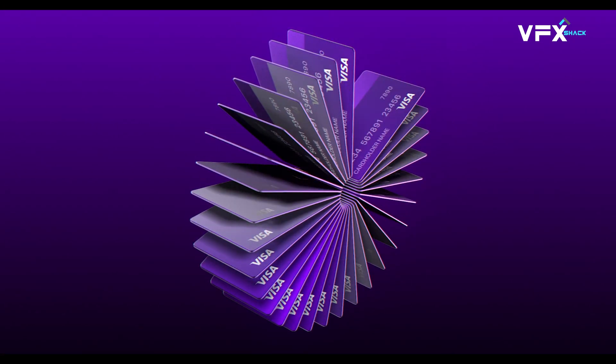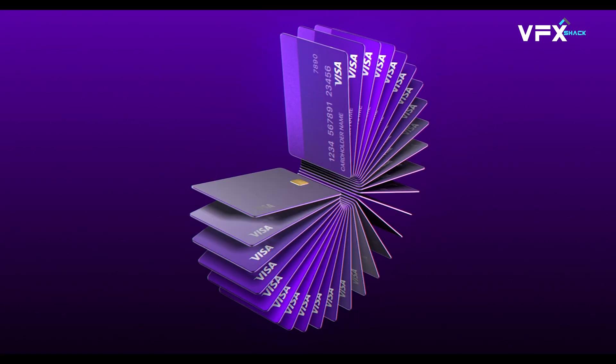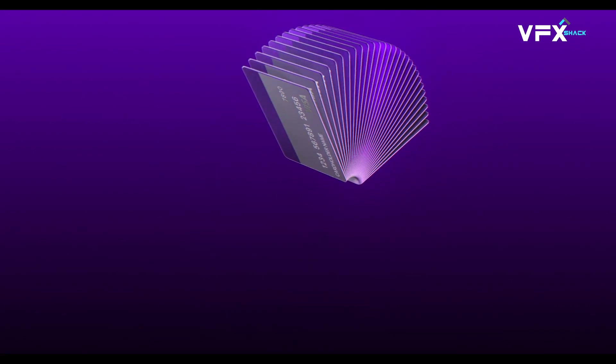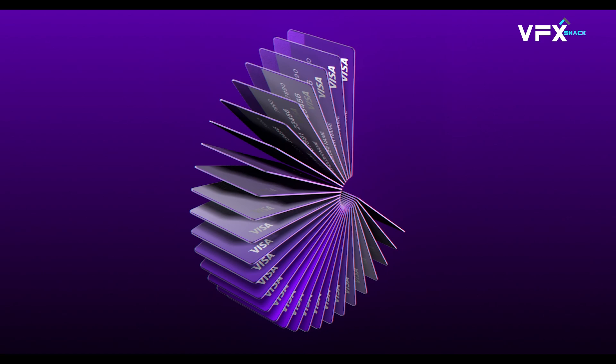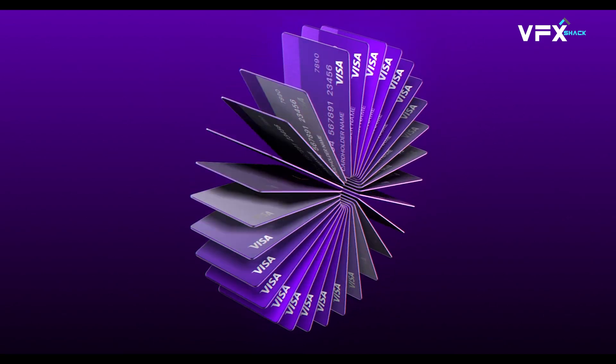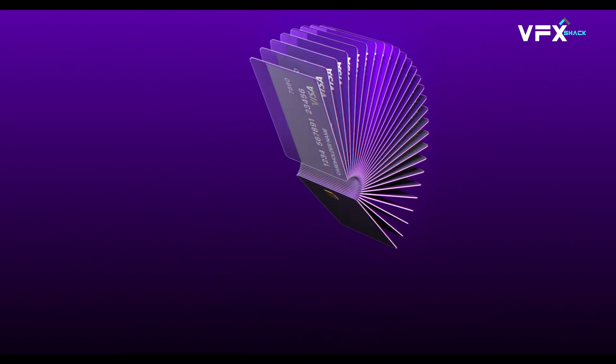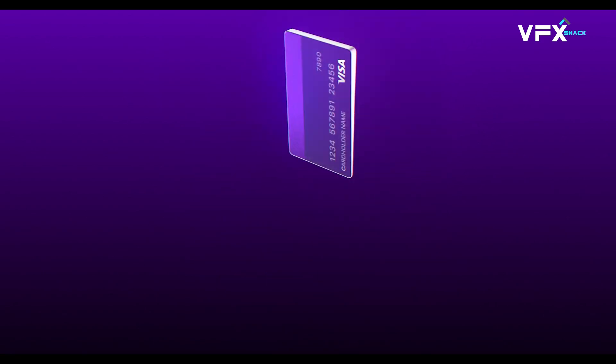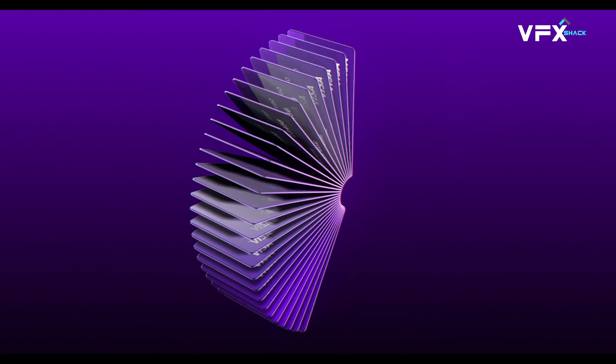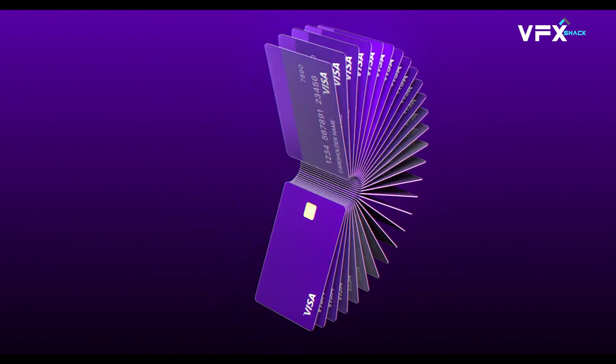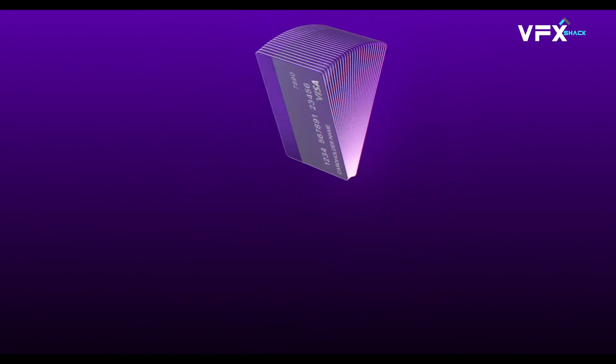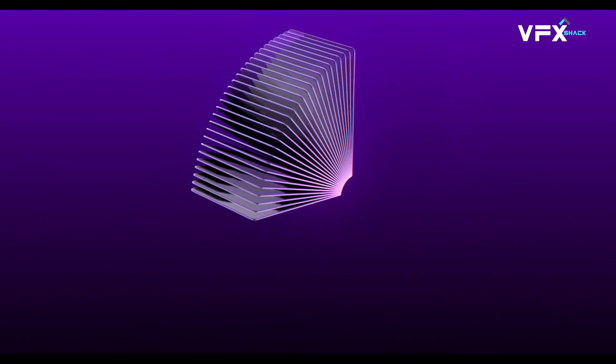Hey everyone! Today, I'm going to show you how to create an amazing credit card array animation in After Effects. This effect looks super professional and is perfect for motion graphics, product showcases, or even textile animations.